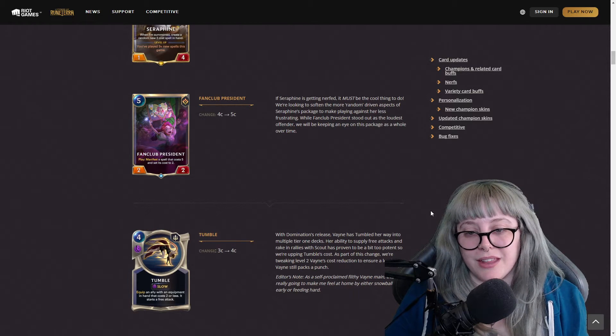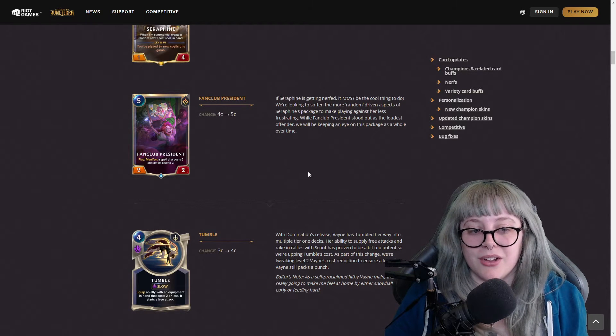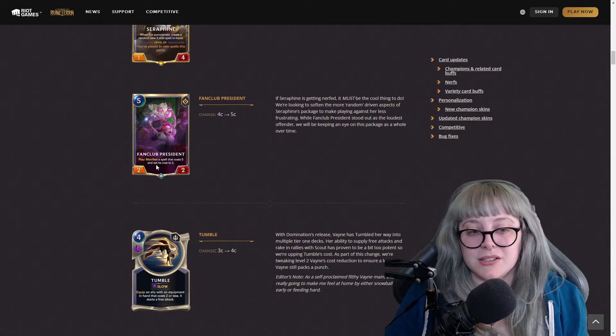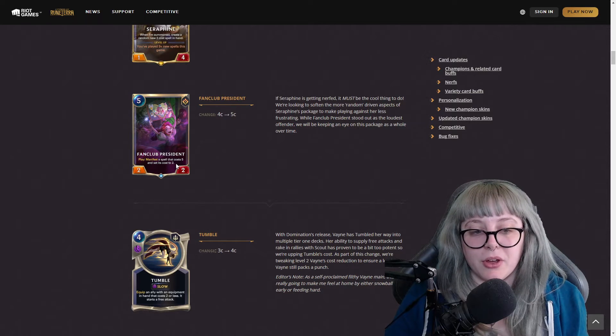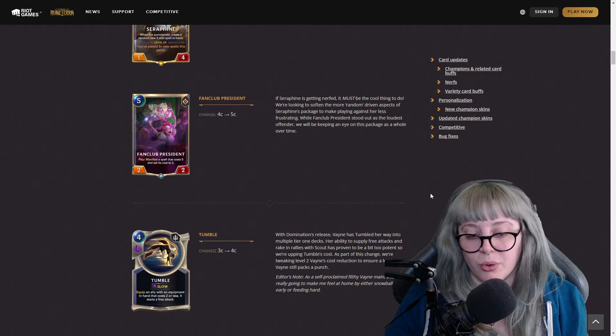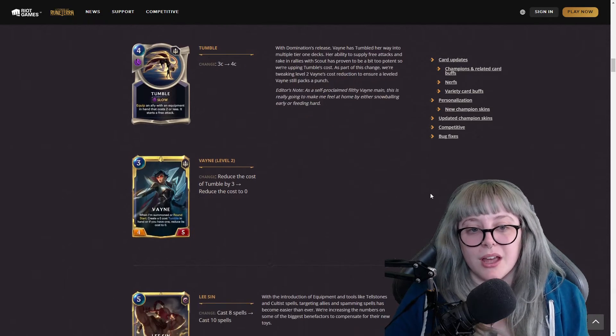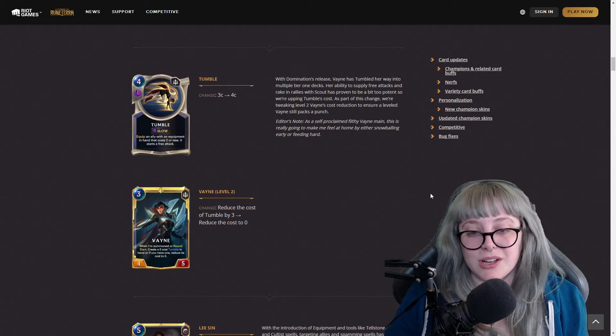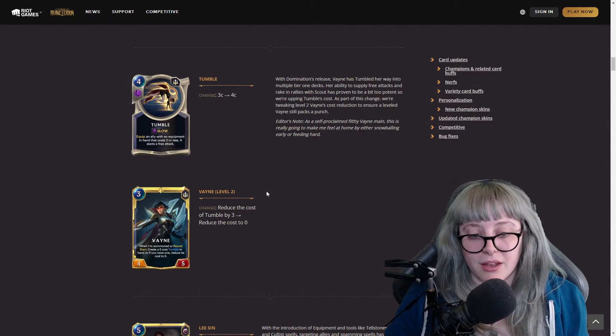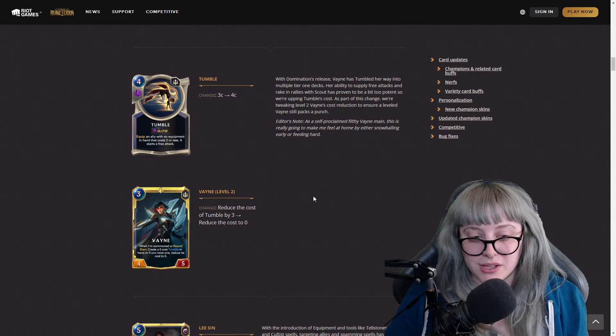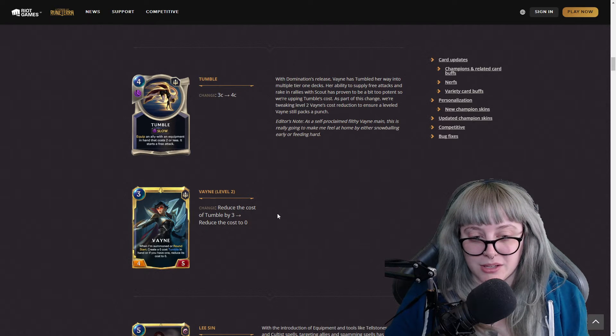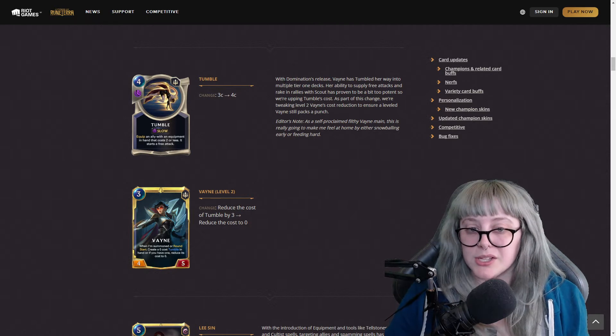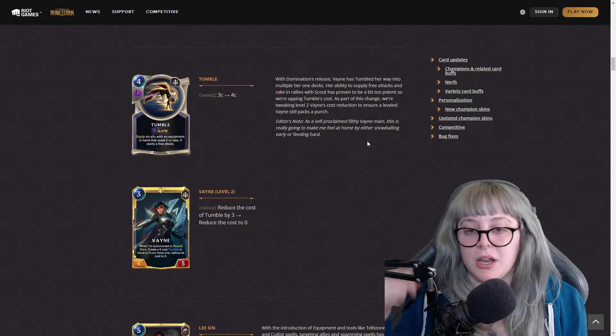Instead of six plus new spells it's nine plus new spells, and then the Fan Club President went from a four cost to a five cost. That's actually pretty cool that this kind of card saw a lot of play because it's manifest a spell that costs five instead of two, which is pretty gross. Tumble used to be a three cost, now four cost.